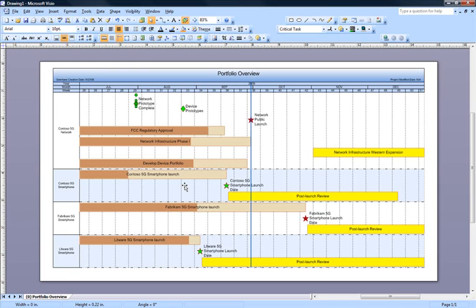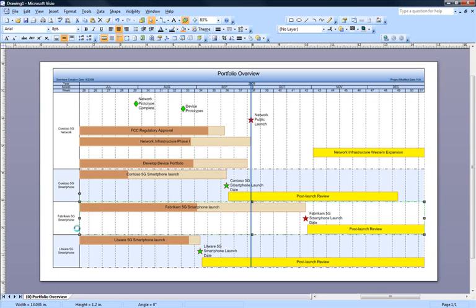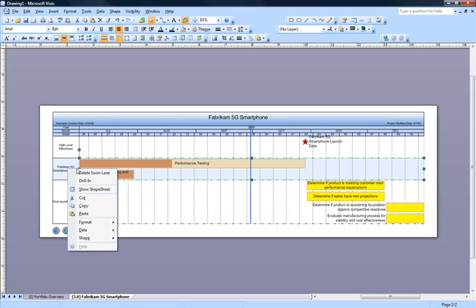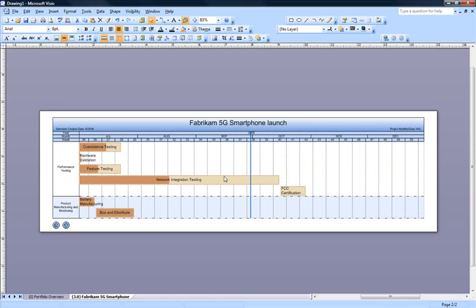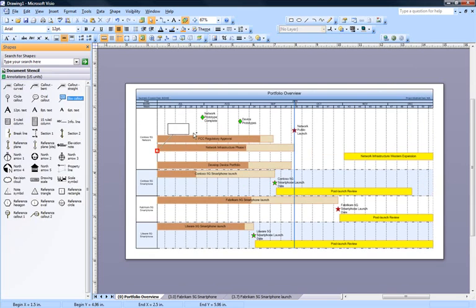All post-launch activities are in yellow, and the key milestones are stars. I can quickly see that the Fabricam smartphone is not going to be ready by the time of the network launch, so I'll drill in to the Fabricam project schedule to find out more. Looks like I'll need to drill in a bit further on the performance testing task. I'm now seeing that Fabricam is running late with their network integration testing task. I'll be in touch immediately with our contact at Fabricam to discuss this schedule issue, and I'll add a quick annotation letting my management know we're working the problem.